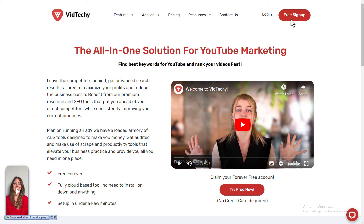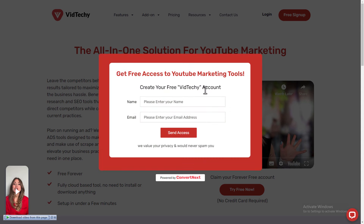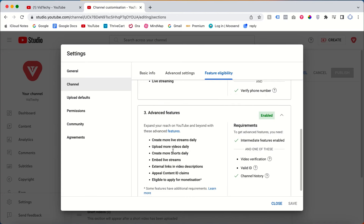Vid Techie is an all-in-one solution for YouTube marketing — sign up for free and take your YouTube marketing to the next level. Now, the main use of the Advanced Feature: once it is enabled, you can add external links in your video description.